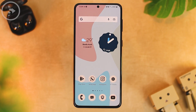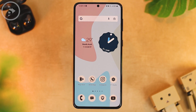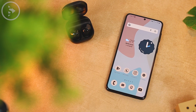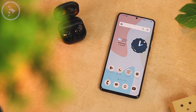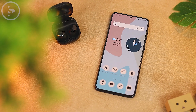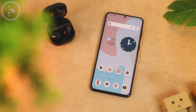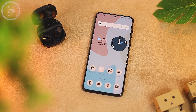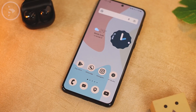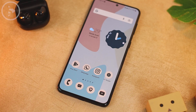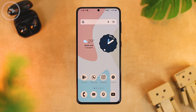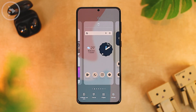Hello everyone, I'm Ihsan. In this video we'll see how to change the Samsung One UI display to a stock Android 12 look. There are a couple of things that we can do to get the home screen display to look like the stock Android 12 theme. Now let's see how to do it step by step.